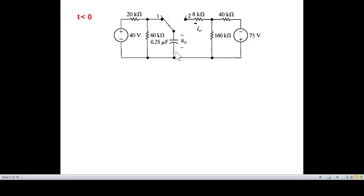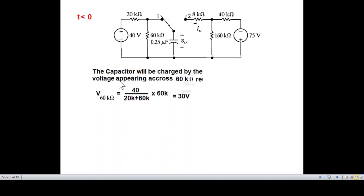Looking at the circuit before switching (T less than zero), the resistors are 20 kΩ and 60 kΩ. Using the voltage division rule, the voltage across the 60 kΩ resistor equals total voltage divided by total resistance, multiplied by 60 kΩ, which gives 30 V. So V(0−) equals 30 V.